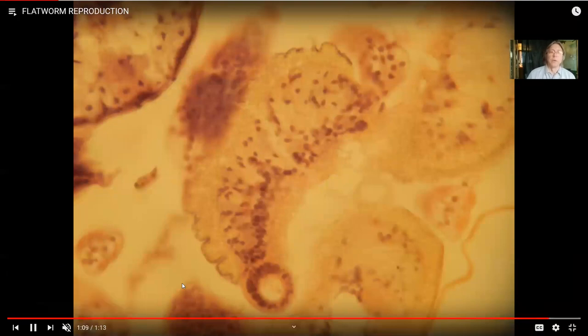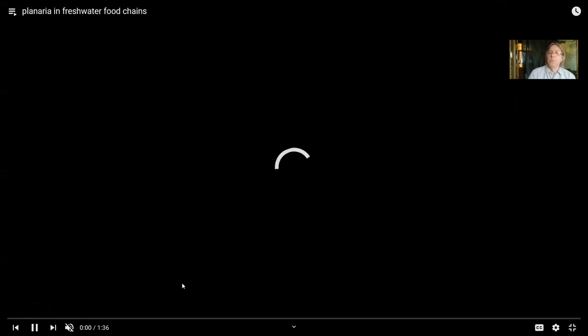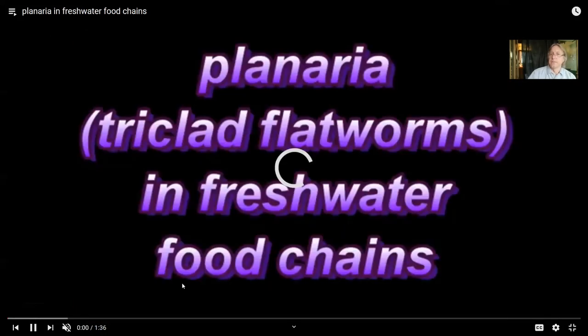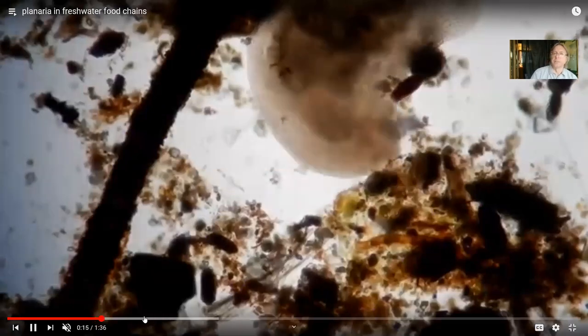Some flatworms are free-living. If you look into a pond near you, you might find planaria. In the Northeast United States, here is an example of a planarium you could find in freshwater. It's a predator, going around with its mouth and pharynx, and as it goes over the bottom there could be algae, blue-green algae, or small animals like microscopic nematodes or amoeba. Here you can see a free-living planaria.